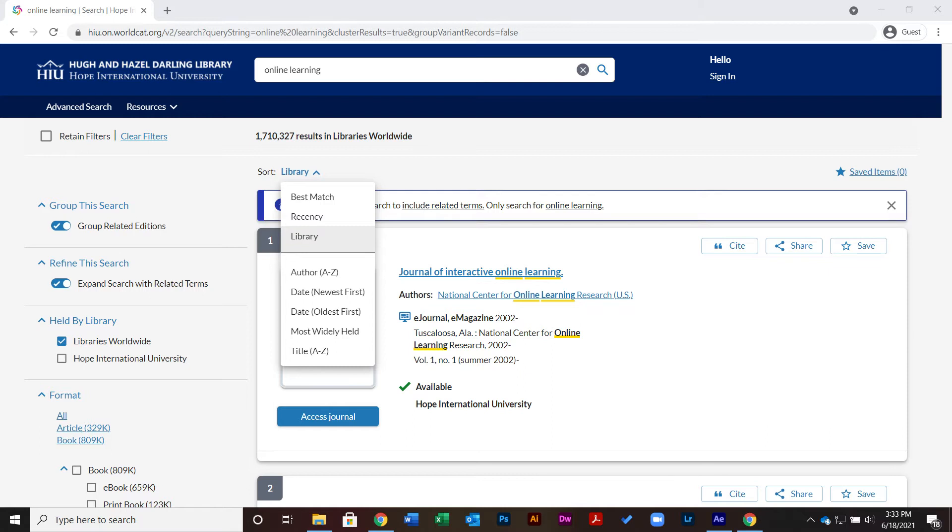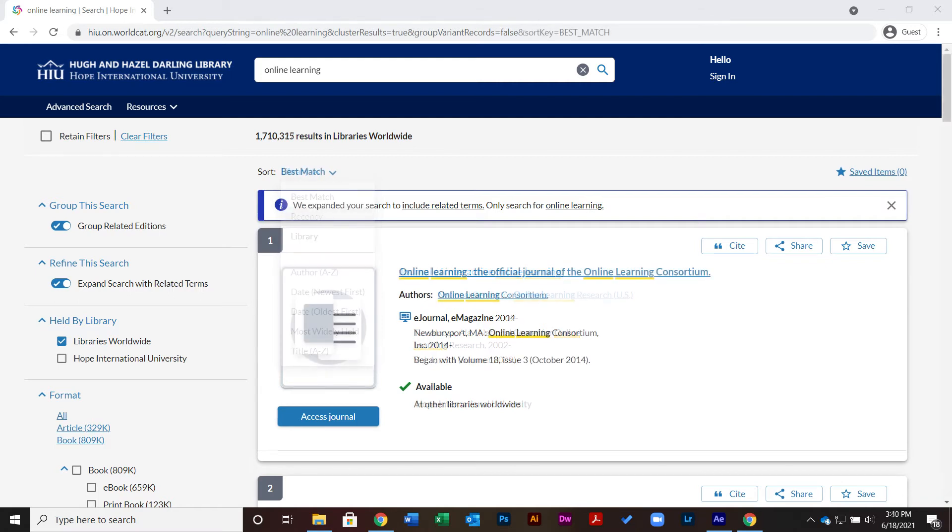From the dropdown, you can also choose to search by best match or recency. When I choose to filter by best match, I get results that match my search query more closely, but sometimes I might come across materials that are not held by Hope International University.